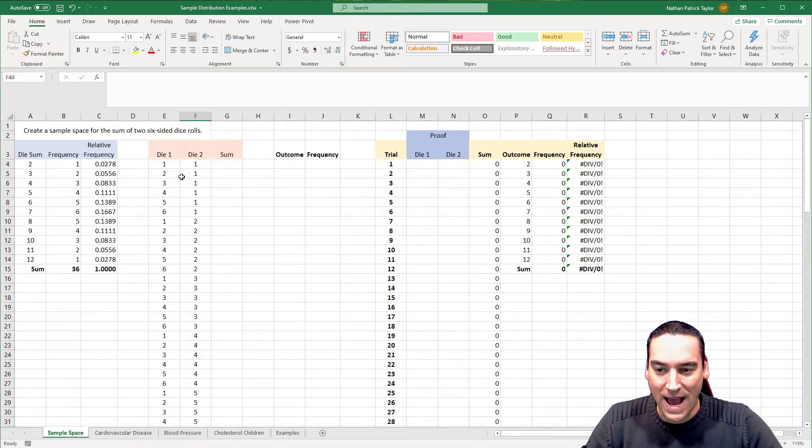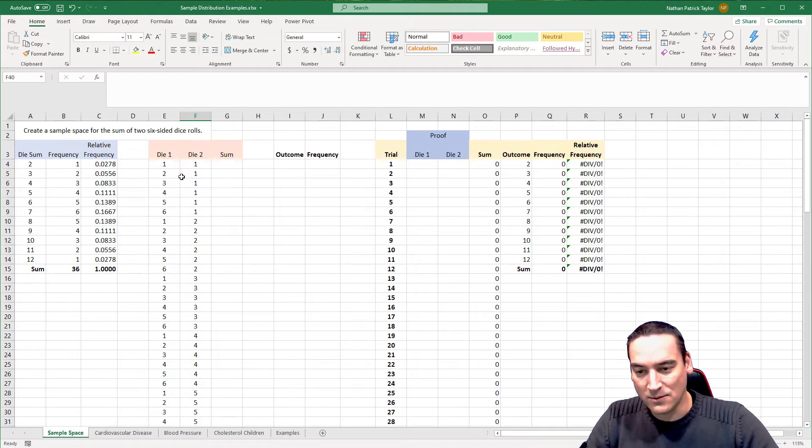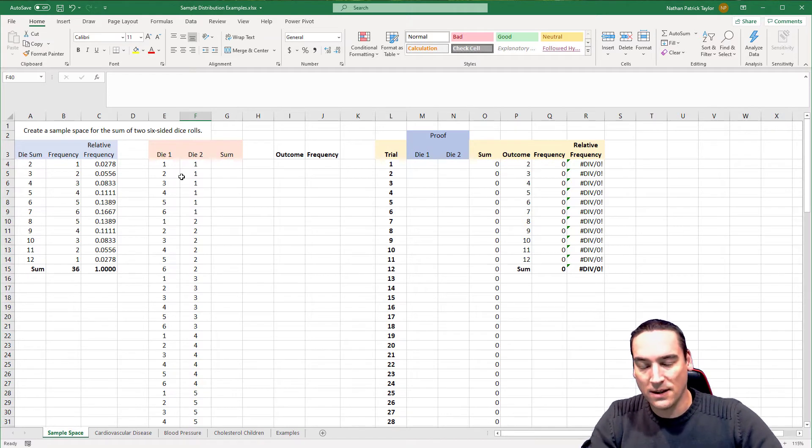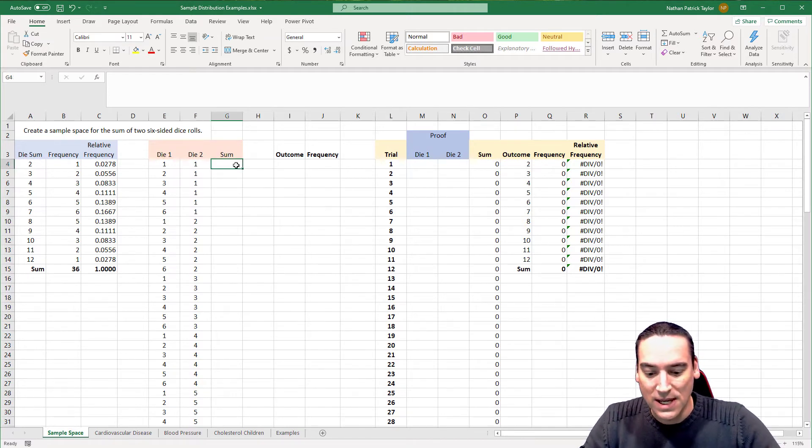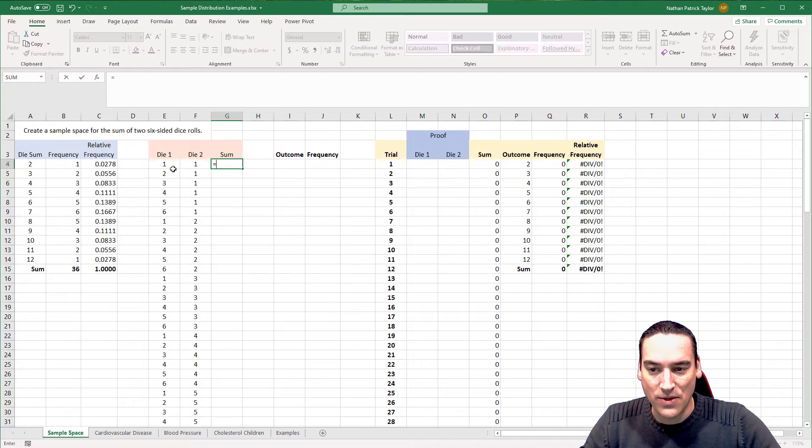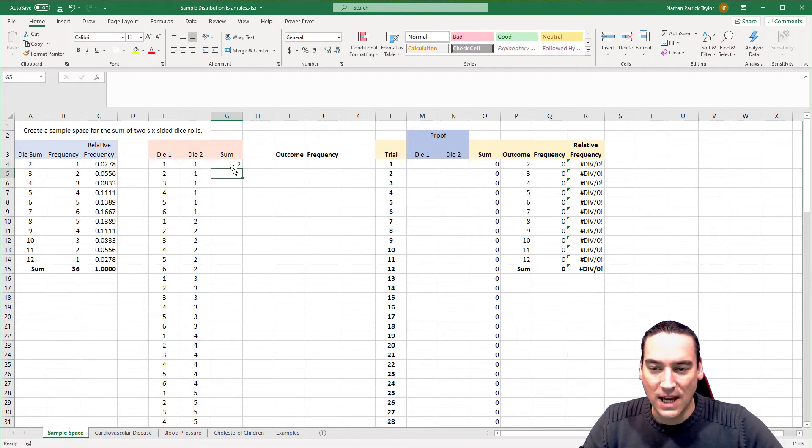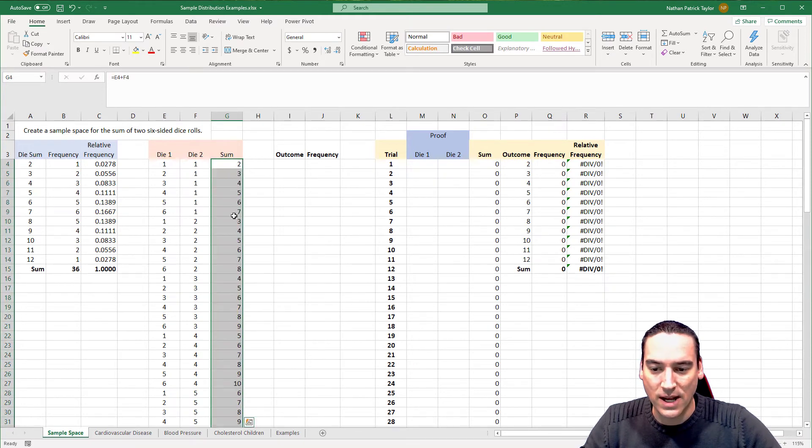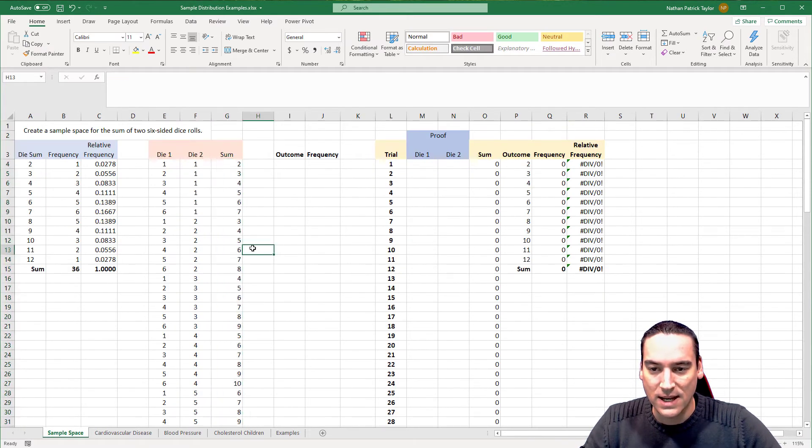Now I have all the possible rolls on one, all the possible rolls on die two, and then we're just going to sum them both up. So roll one plus roll two. And then we'll go ahead and hit the corner and copy that all the way down.